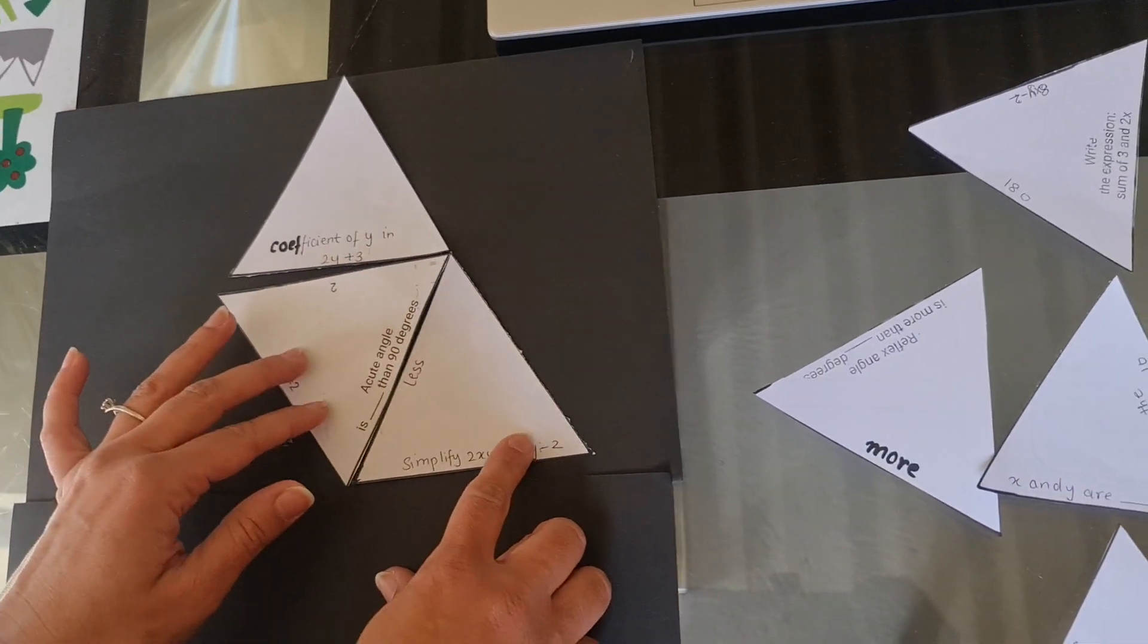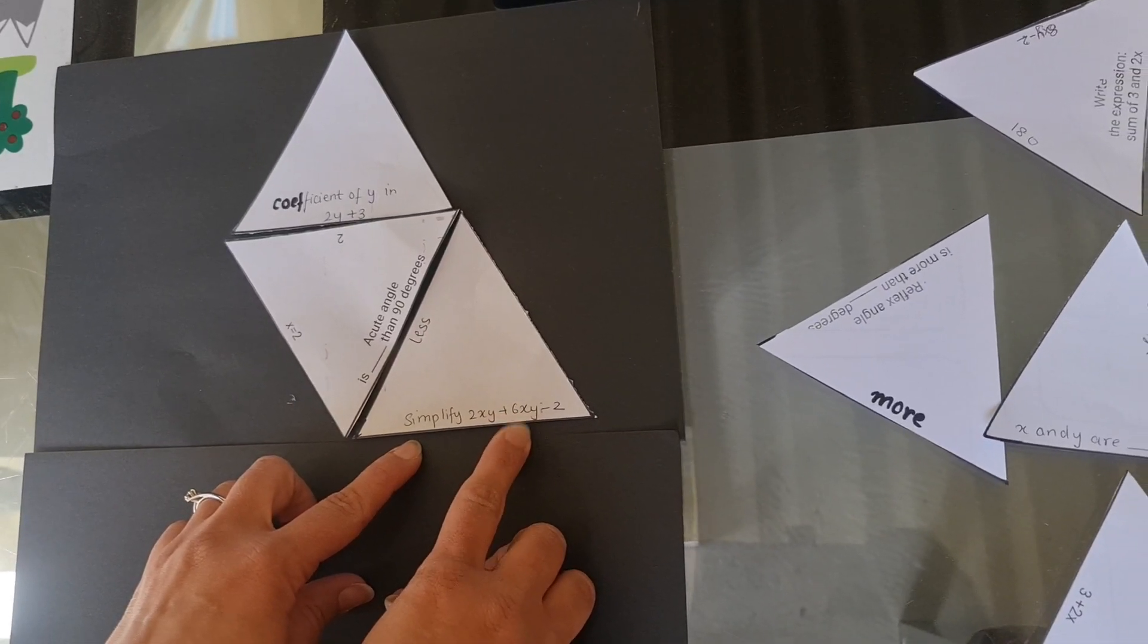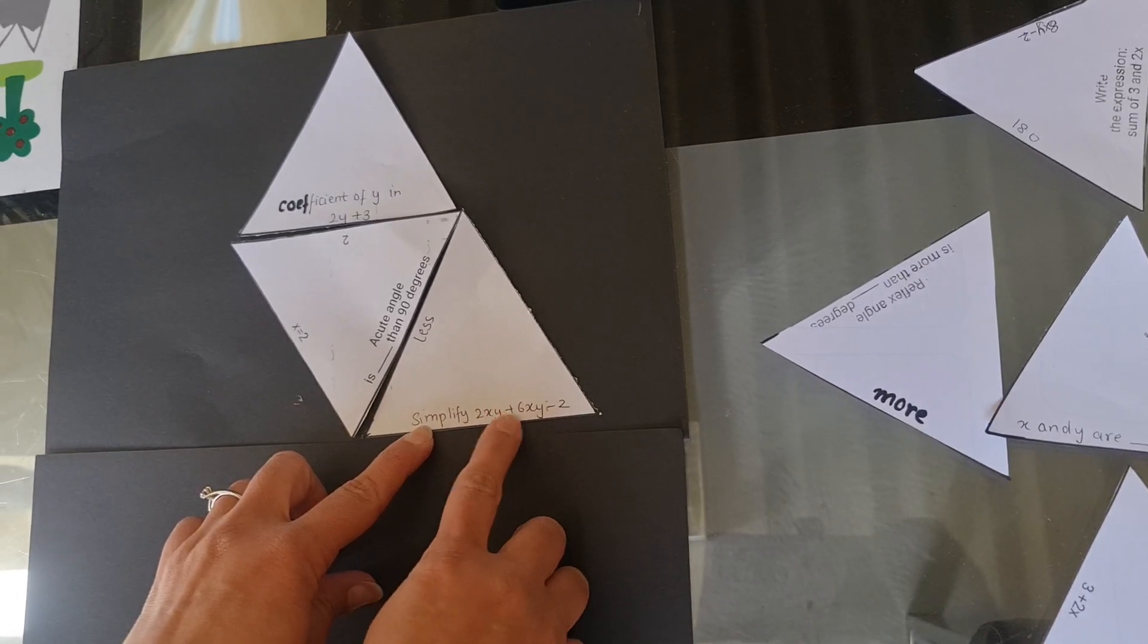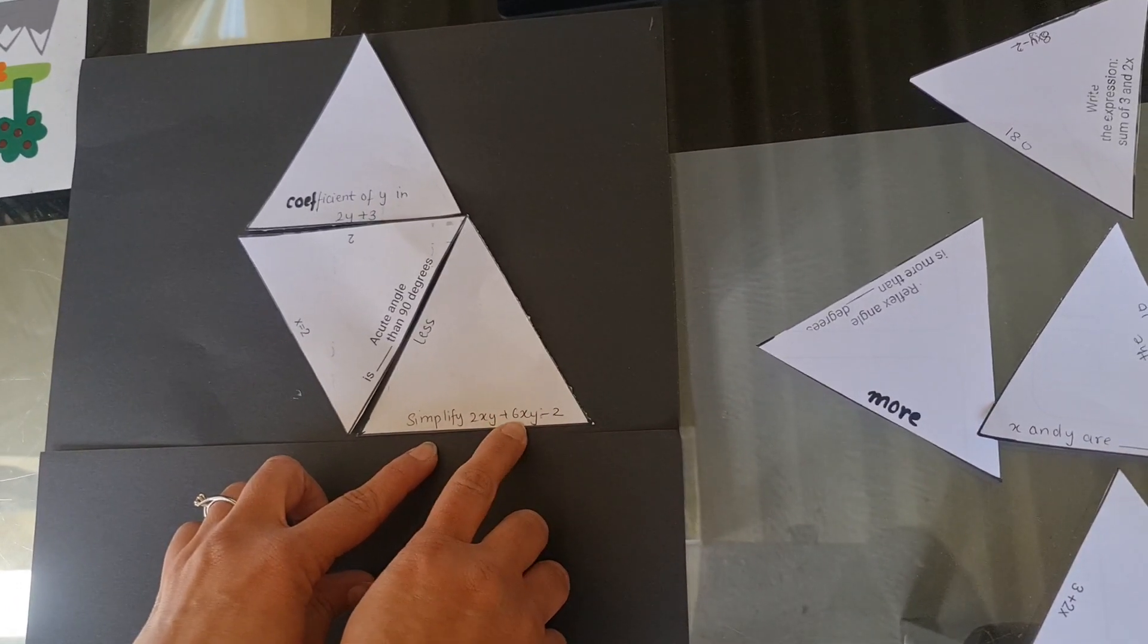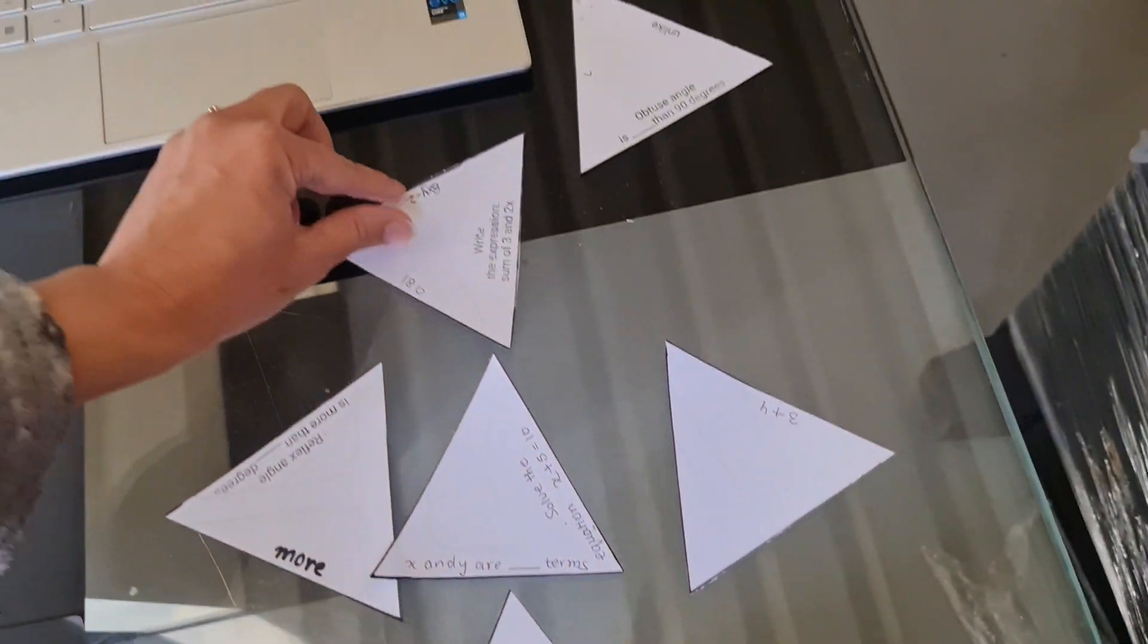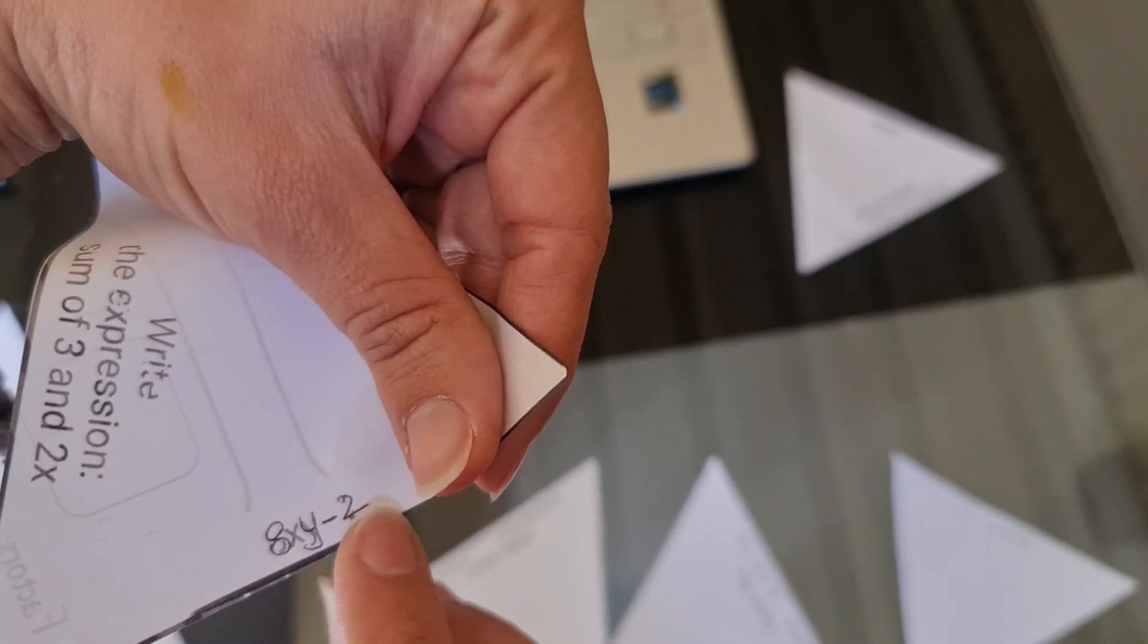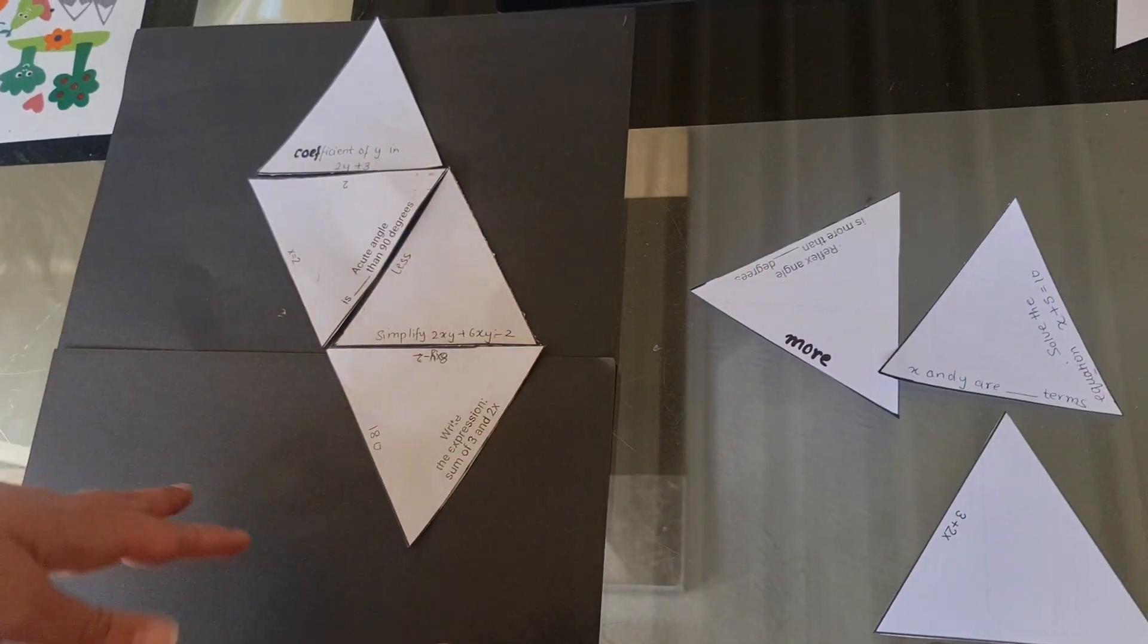Now we have another question. Simplify 2xy plus 6xy minus 2. Now we know that these two are the like terms. They can be added because there is a plus sign in it. So probably we are going to get 2 plus 6, 8xy and then a minus 2. Let's find out where our answer is. Here it is.